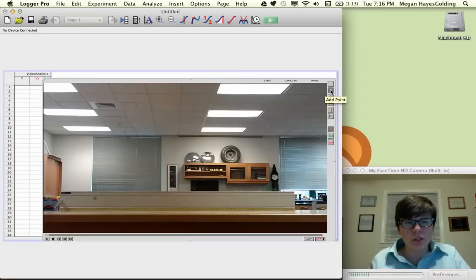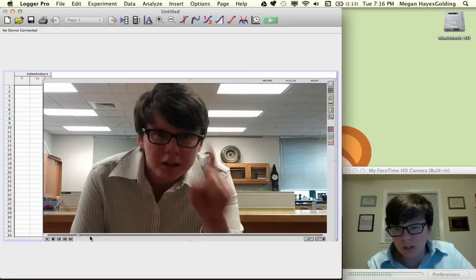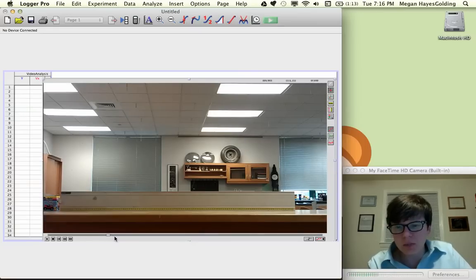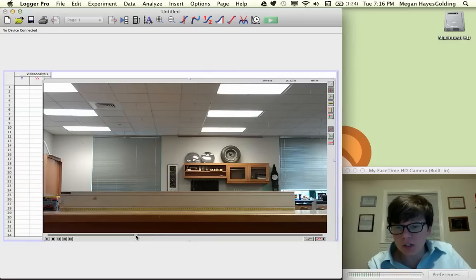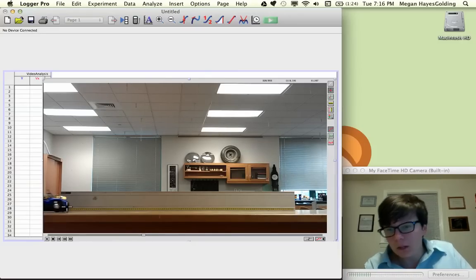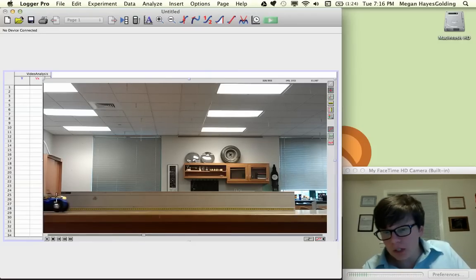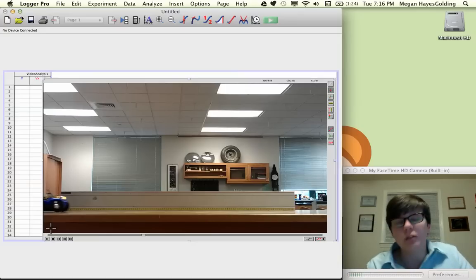I'm going to click the add point tool and I'm going to scrub ahead in the video until I see the buggy starting to move. Really all I'm looking for here is a general picture, plus or minus a few frames. There we go. The buggy looks like it's right now about at the very beginning of the line.